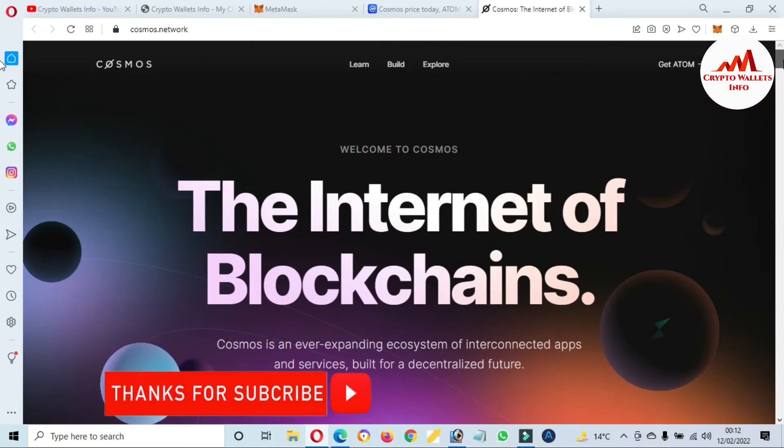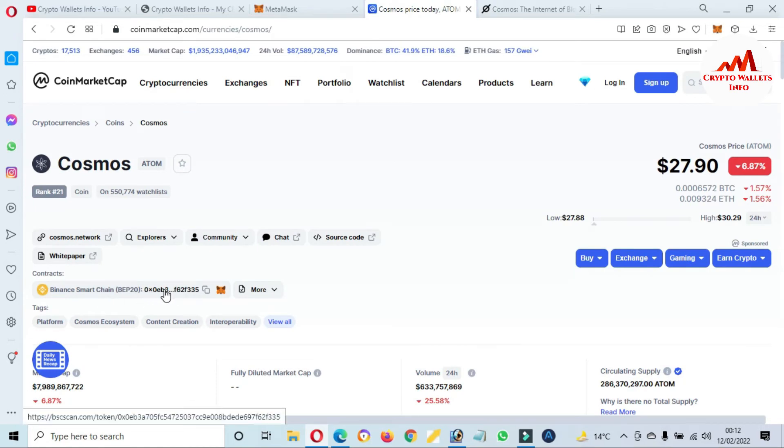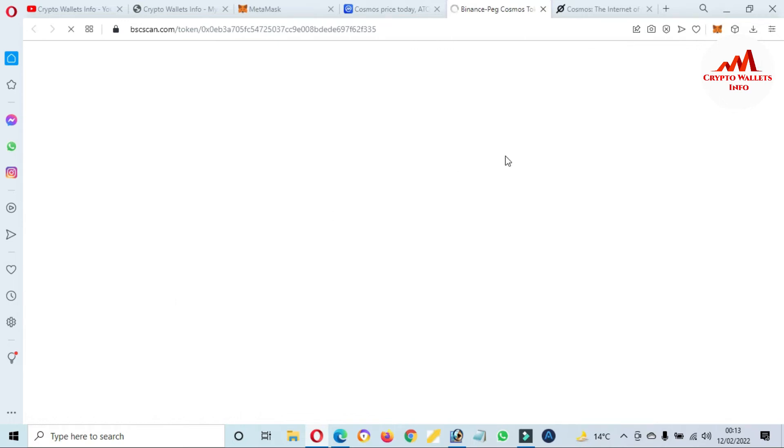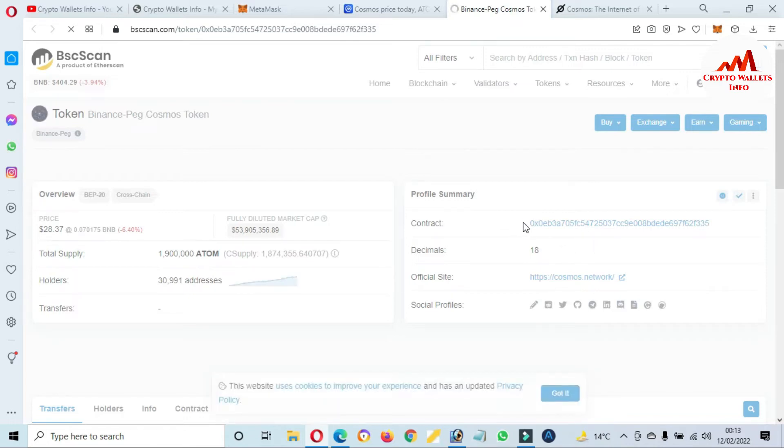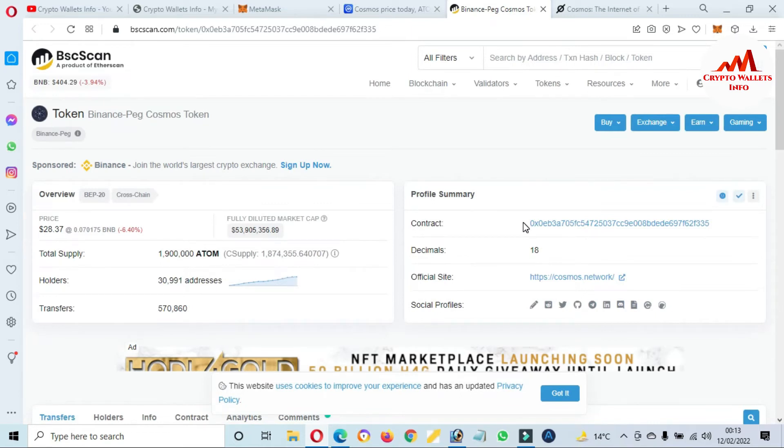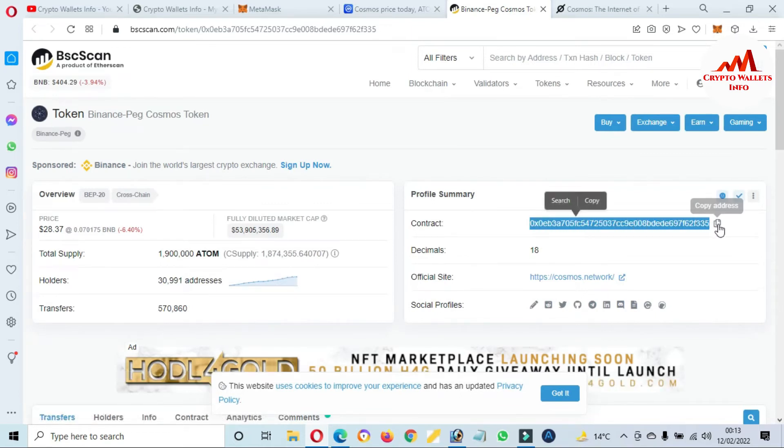We are going to add, and you can see here there's shown the contract address. This token is based on Binance Smart Chain BEP-20. Just click on this address.